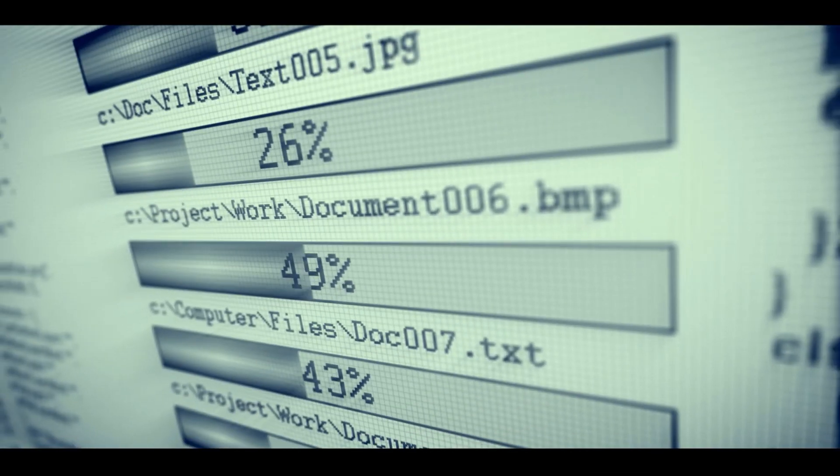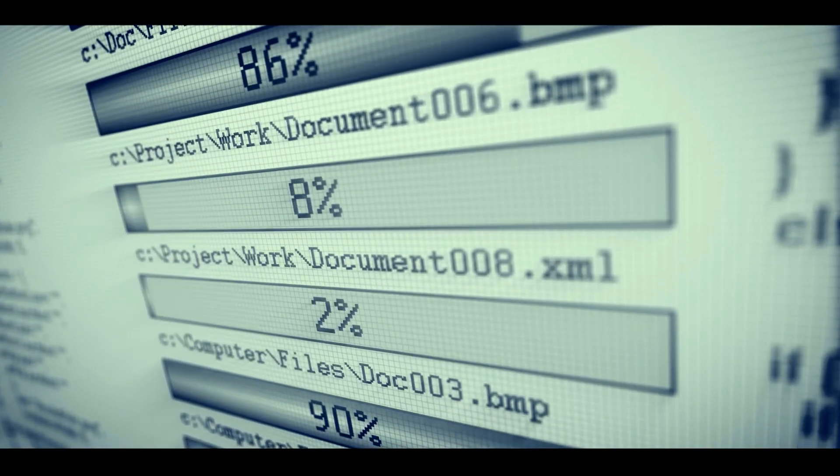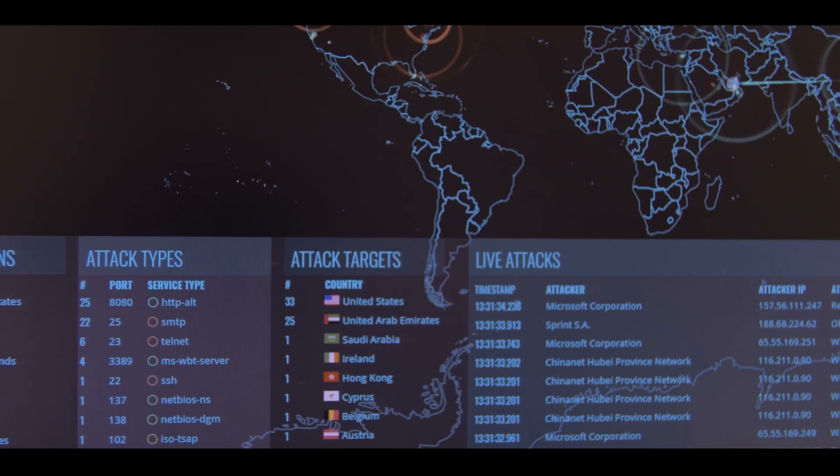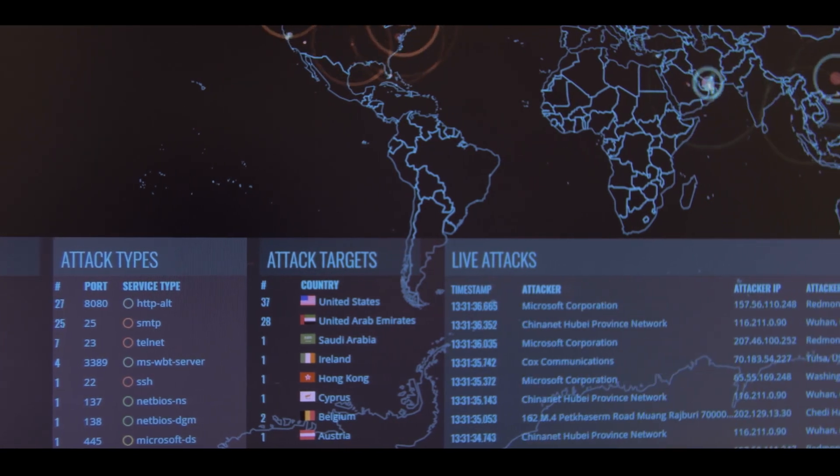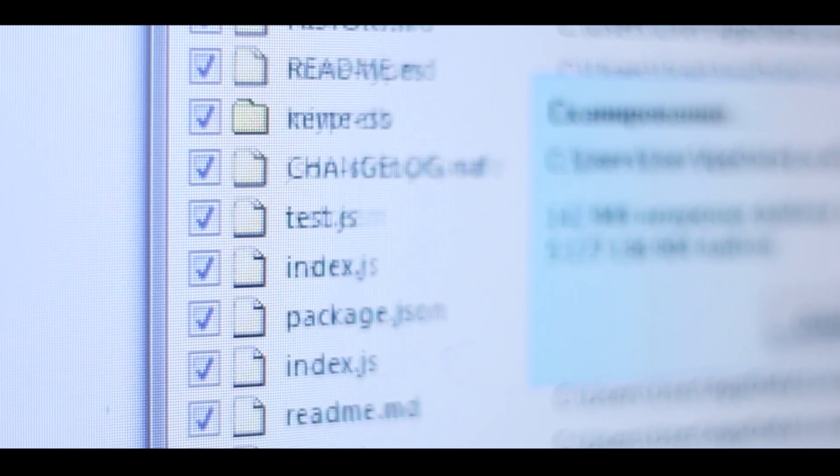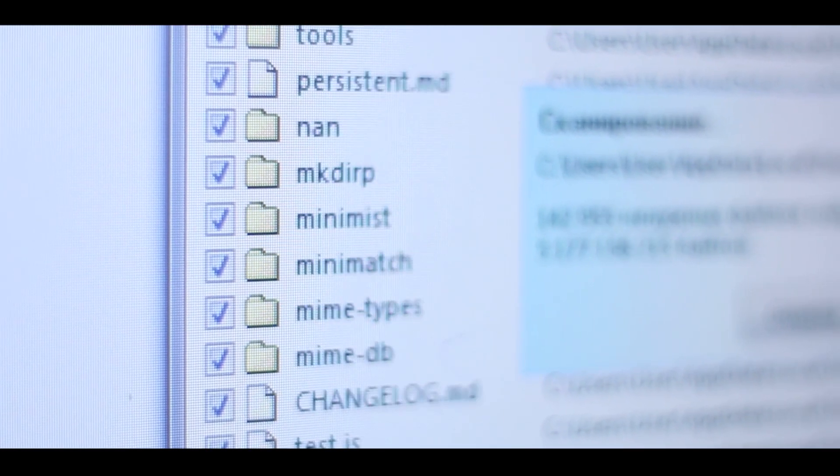You've noticed that usernames and passwords from your company are being sold on the dark web, and it's now your job to find the leak and plug it. Let's jump into CyberBit Range to enact this scenario.